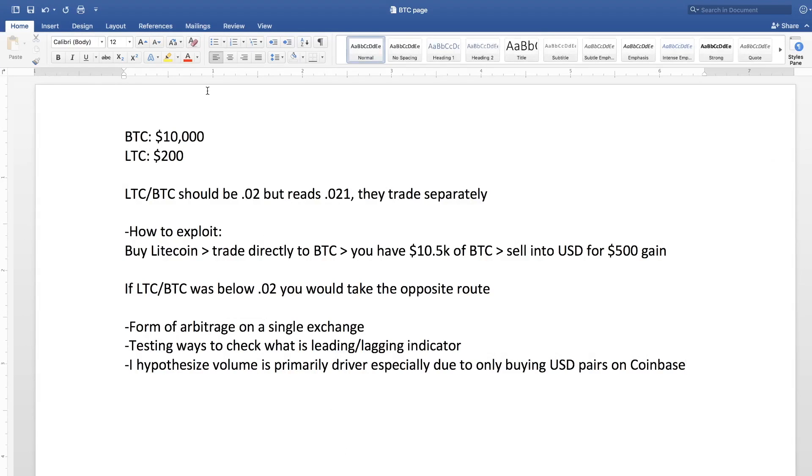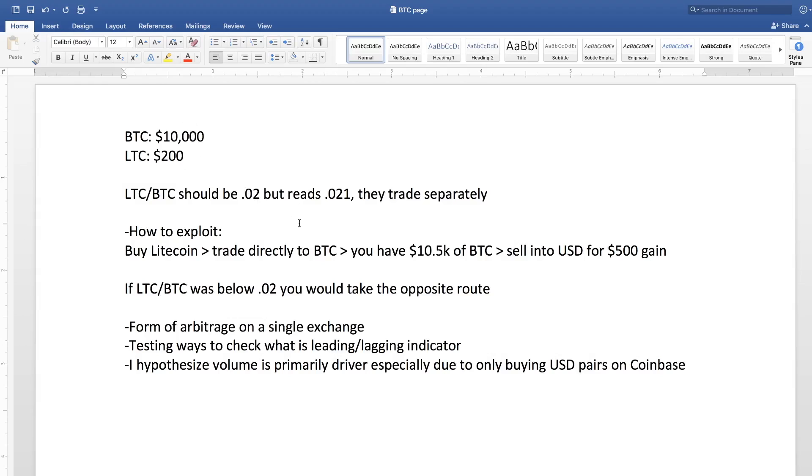This is kind of an extreme example. It normally doesn't get to 10%, but this is a good example that's just simple to understand. So Bitcoin is trading at $10,000, Litecoin is trading at $200. So that means that the trading pair itself should be 0.02 because 200 divided by 10,000 is 0.02. But it's actually trading at 0.021 because these two things trade separately. People are free to trade between them. They're not directly related in any way.